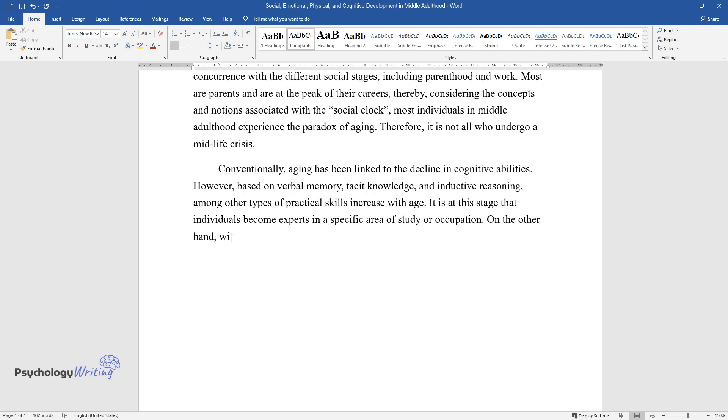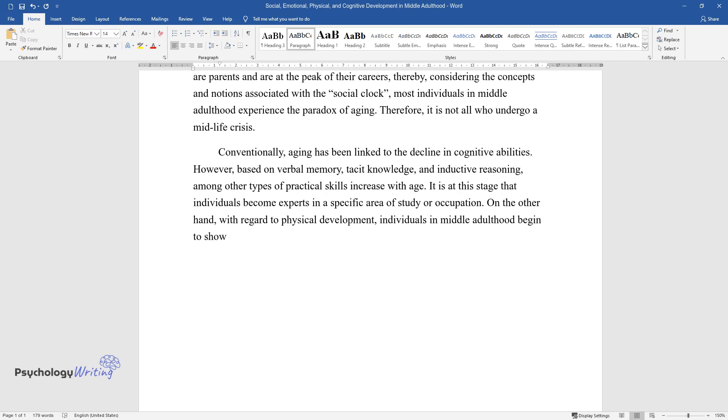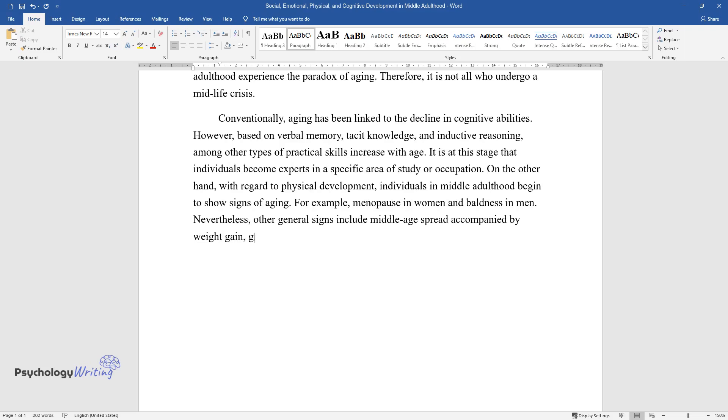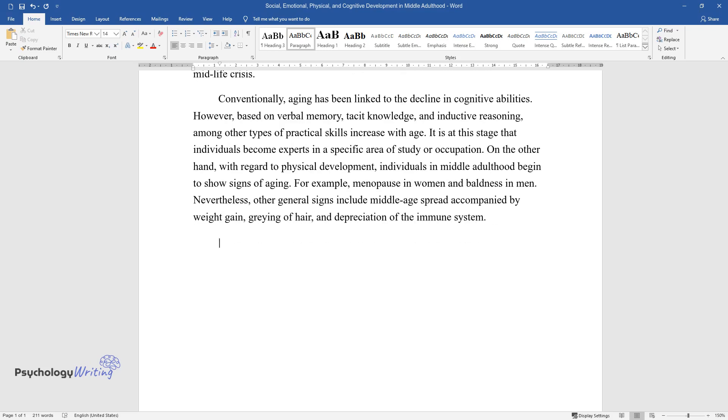On the other hand, with regard to physical development, individuals in middle adulthood begin to show signs of aging. For example, menopause in women and baldness in men. Nevertheless, other general signs include middle age spread accompanied by weight gain, graying of hair, and depreciation of the immune system.